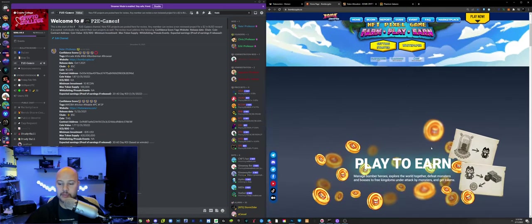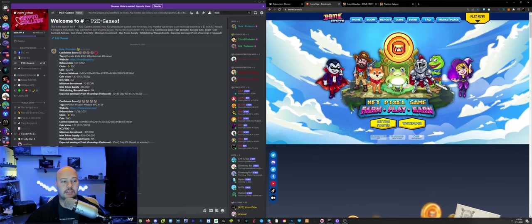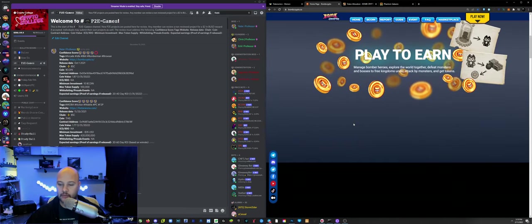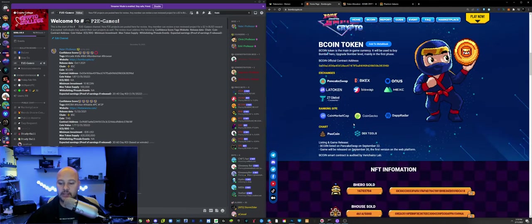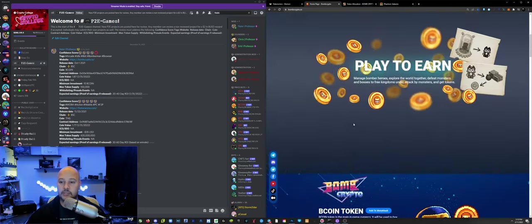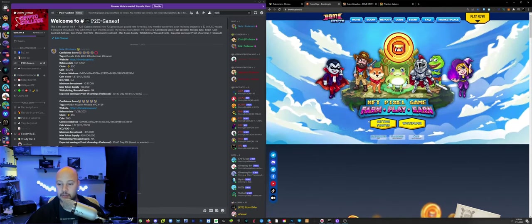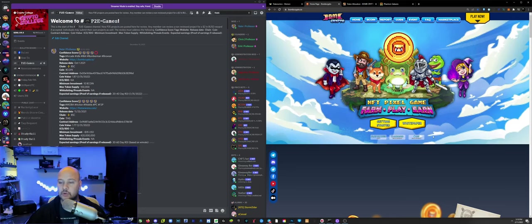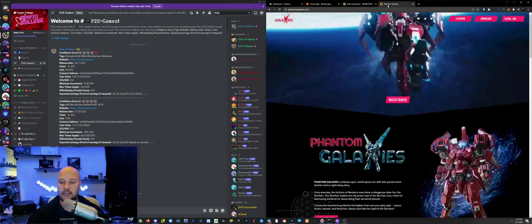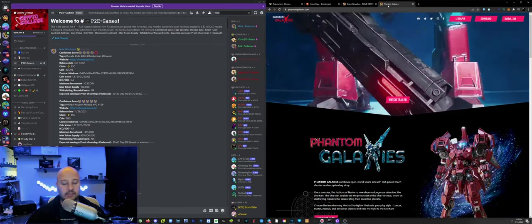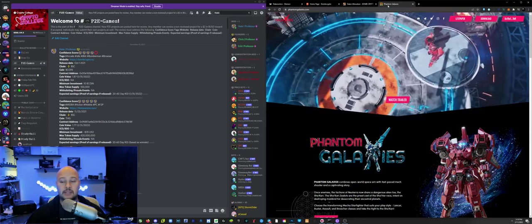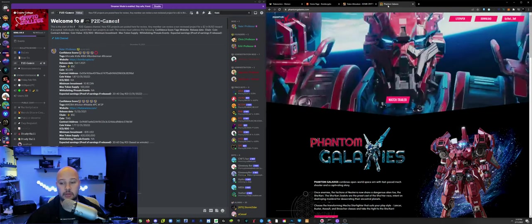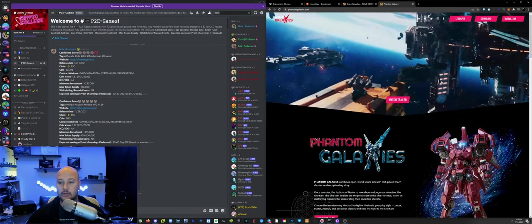We're going to look at Bomb Crypto here, and we can see that we've assigned a 4 out of 5 confidence score. Now, this doesn't mean we think the game is good, or everyone should get into it. A 5 out of 5 confidence score doesn't mean it's better or more profitable than something that's a 2 out of 5. It's a comment on how much information is available and how resilient a project is.